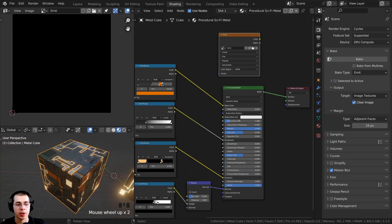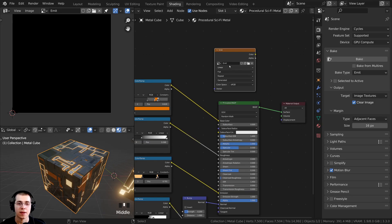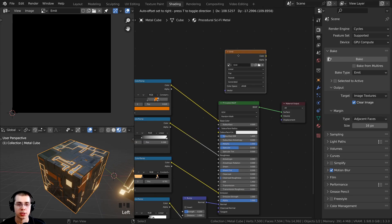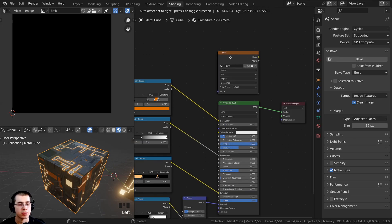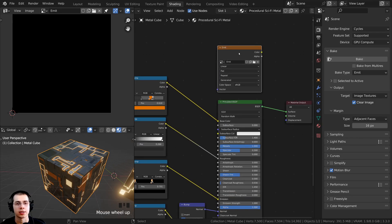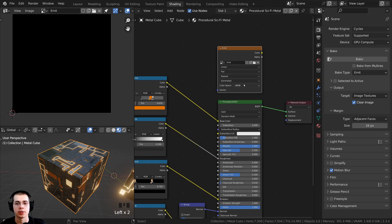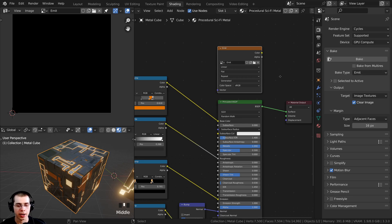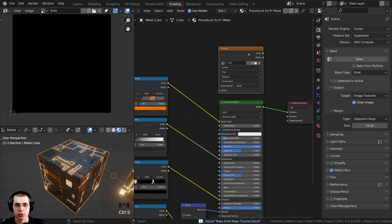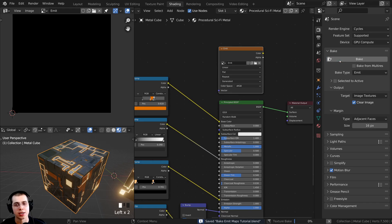Before you hit the bake button, make sure the object is selected and the image texture node is selected — that way Blender knows what image it needs to bake to. The bake type is set to emit. I'll press Ctrl+S to save the Blender file, and then click on the bake button.